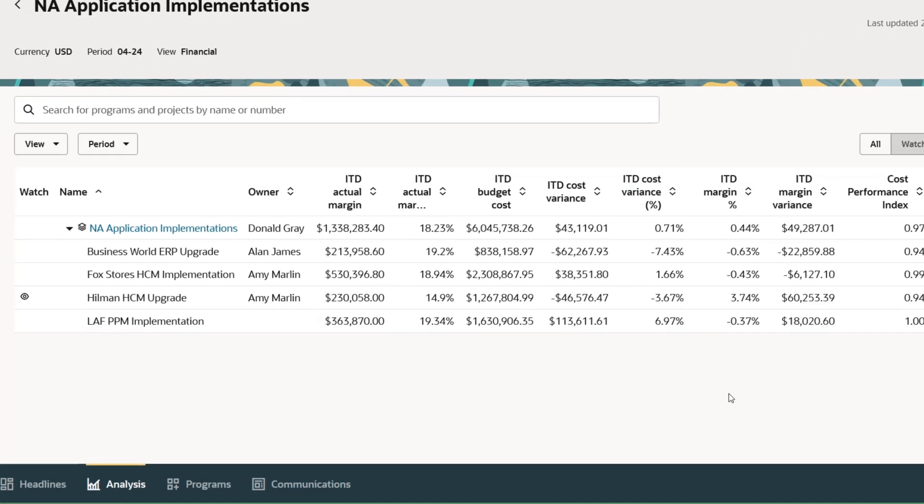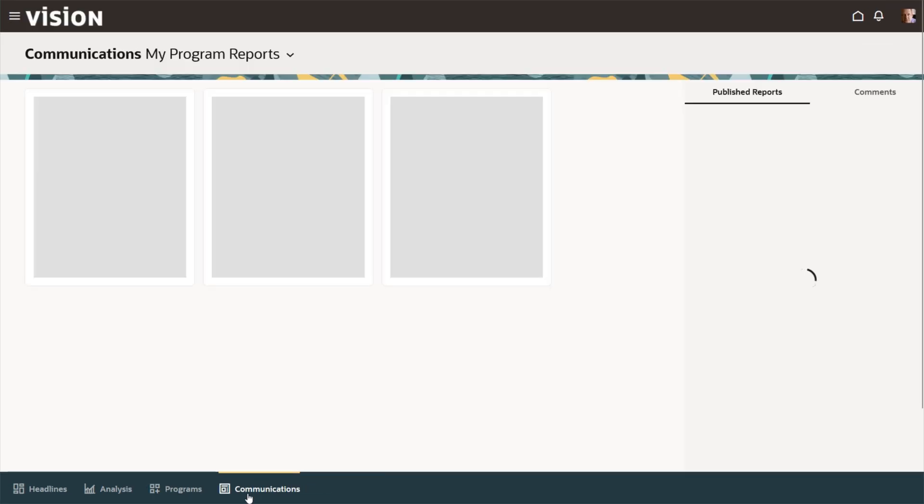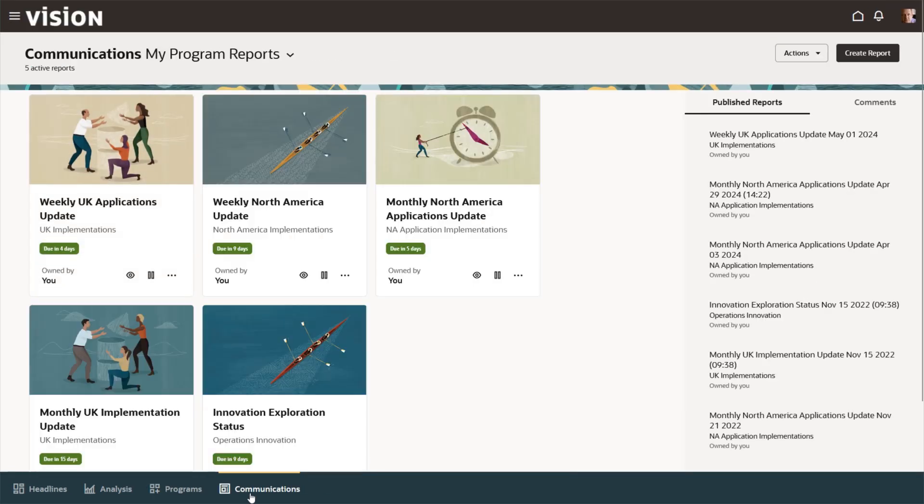He navigates to the program communications tab, where he can share timely updates on program performance to keep key stakeholders informed.